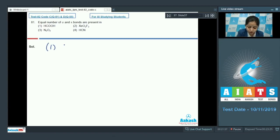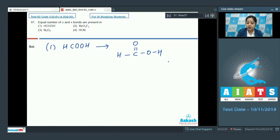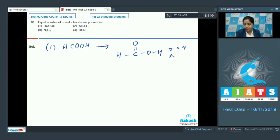Let's start with the first option, HCOOH. Drawing the structure: H-C double bond O-OH. We can see that the number of sigma bonds present in the molecule is 4 and the number of pi bonds present is 1.